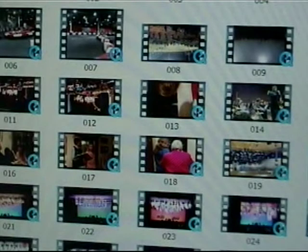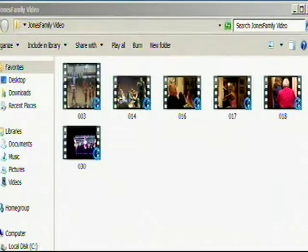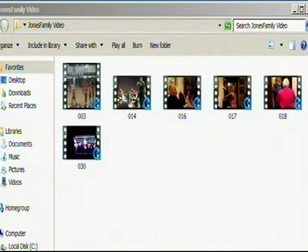Now we begin our second title where we copy over all our video files from the customer's video folder. Keep in mind, you can drop any type of video in this window and Video Director will automatically transcode it to the proper DVD format.